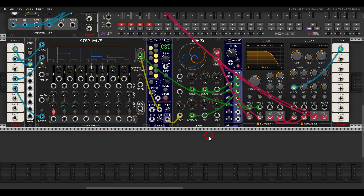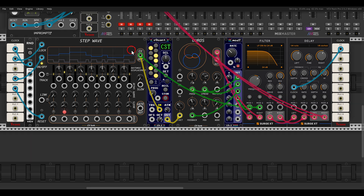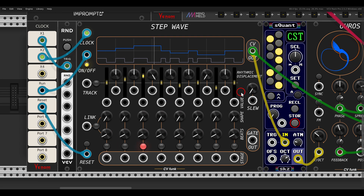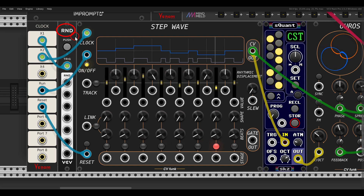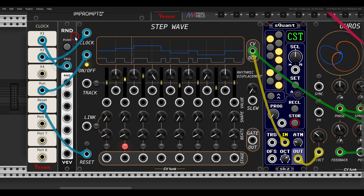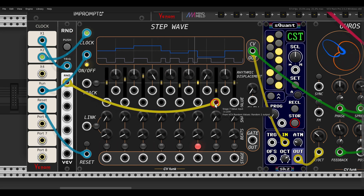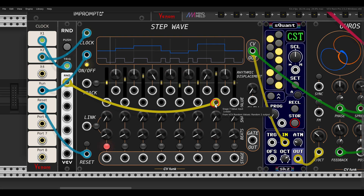I want to show you the sample and hold and track and hold functionality of this sequencer. Here I have a sequence with the Aorus oscillator, also from CVFunk — using the StepWave to sequence pitch going through a filter and some delay. I also have random voltage from a random module from VCV, and I'd like to use it to modulate the values of various steps. For example step seven — so now step seven will always be a random note.